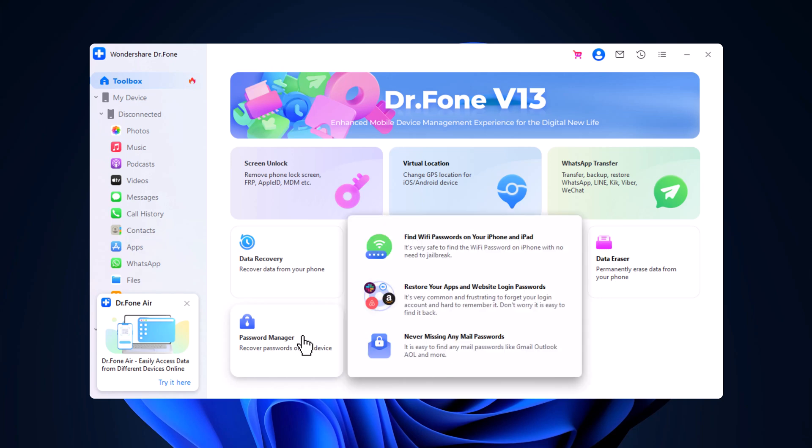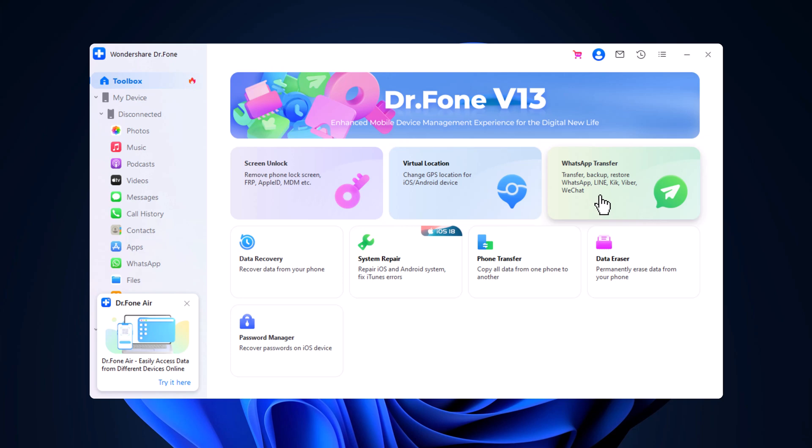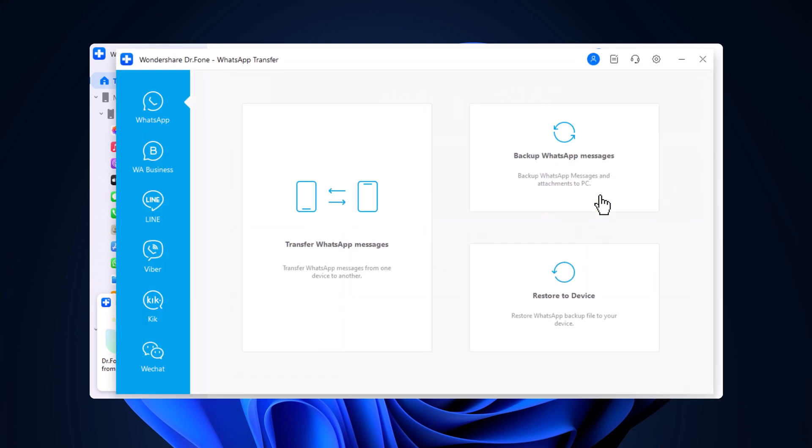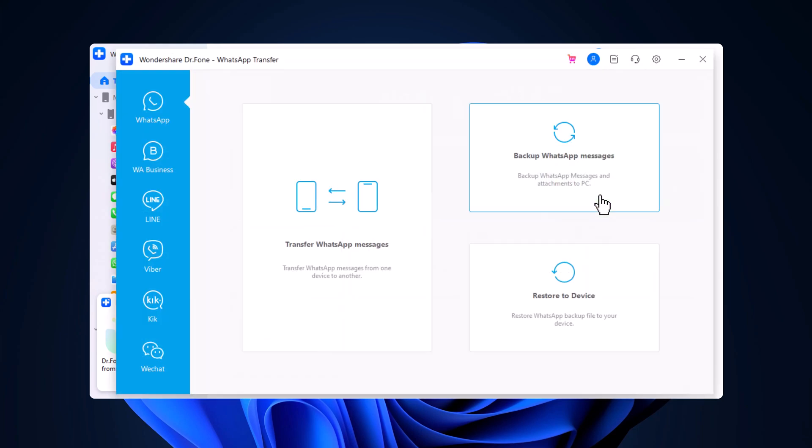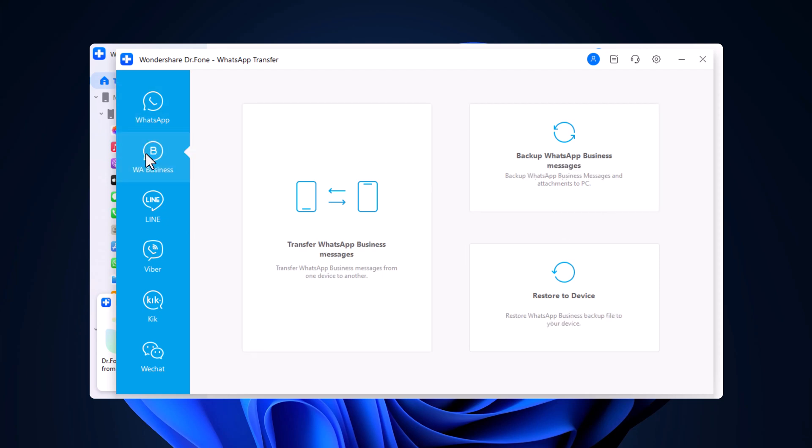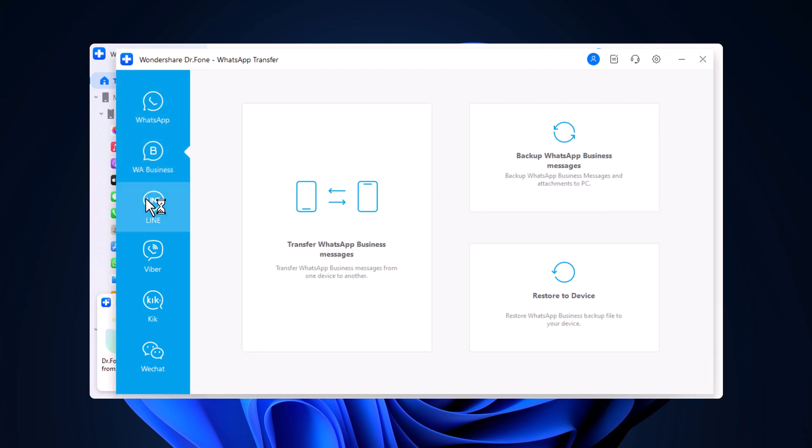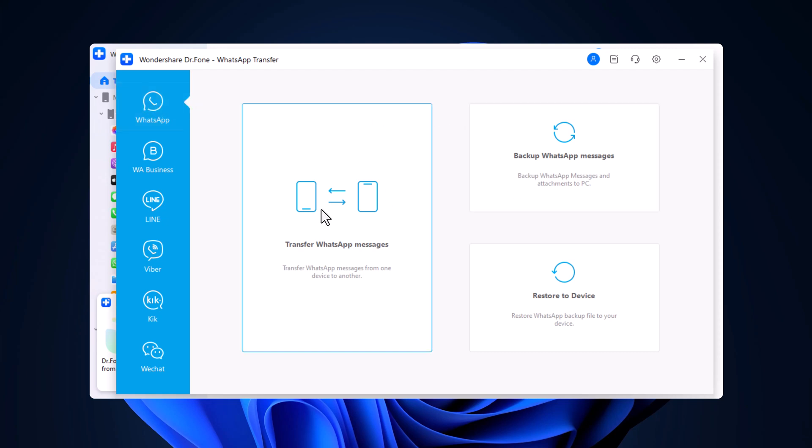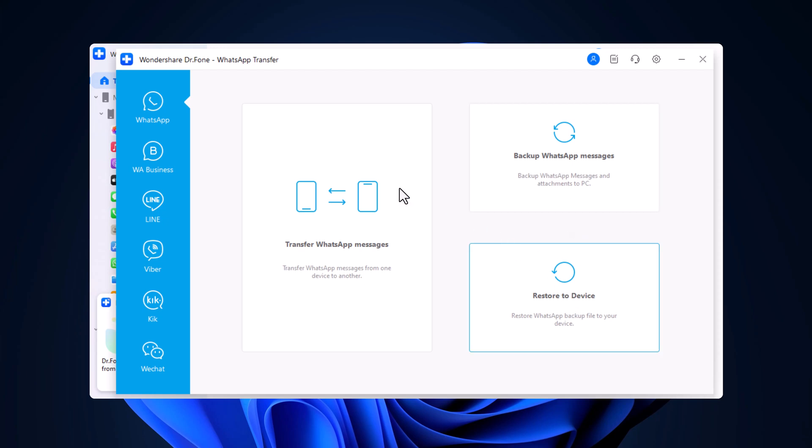For WhatsApp data transfers, simply click on the WhatsApp transfer option. You can even select WhatsApp business, or backup and restore data for apps like Line, Viber, Kik, and WeChat. Within the WhatsApp transfer section, you'll find options to transfer backup or restore your WhatsApp messages. I'll demonstrate transferring data here.